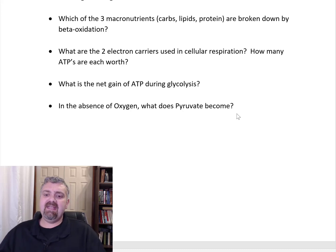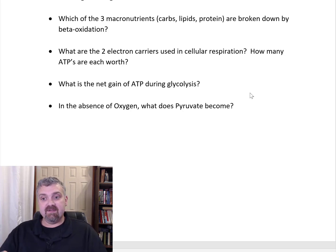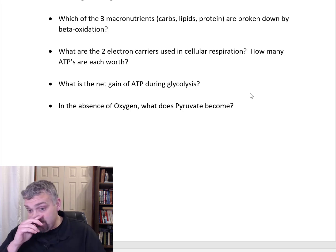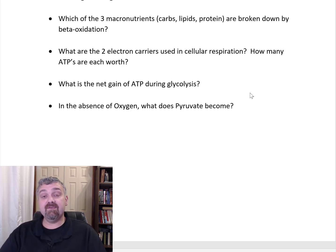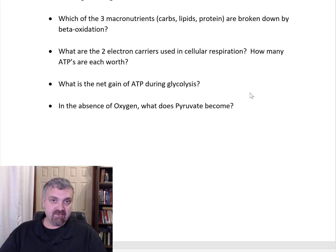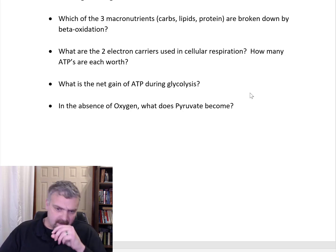What is the net gain of ATP during glycolysis? That is two. The reason we say net gain specifically is because there's an energy investment phase where you actually spend two ATP during glycolysis, and an energy payoff phase where you make four. So you spend two ATP to make four — that's why we say there's a net gain of two ATP.